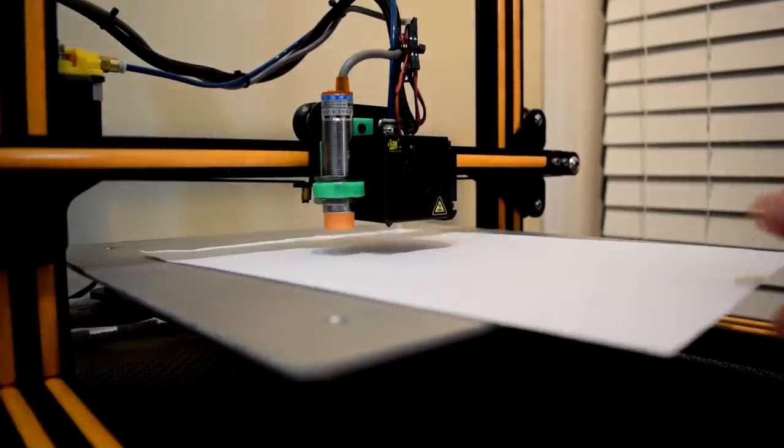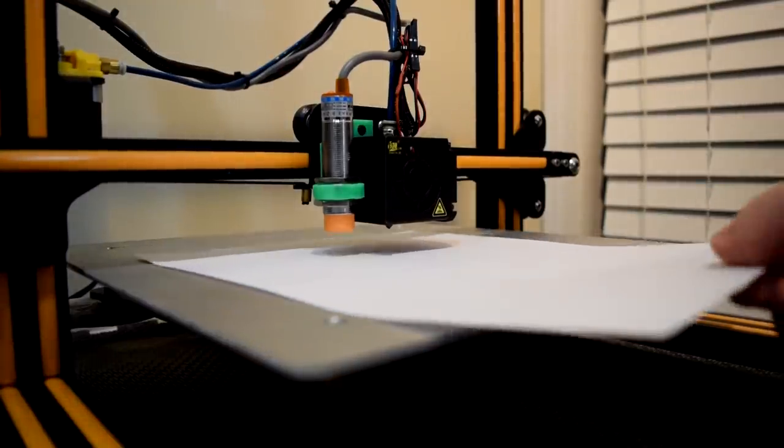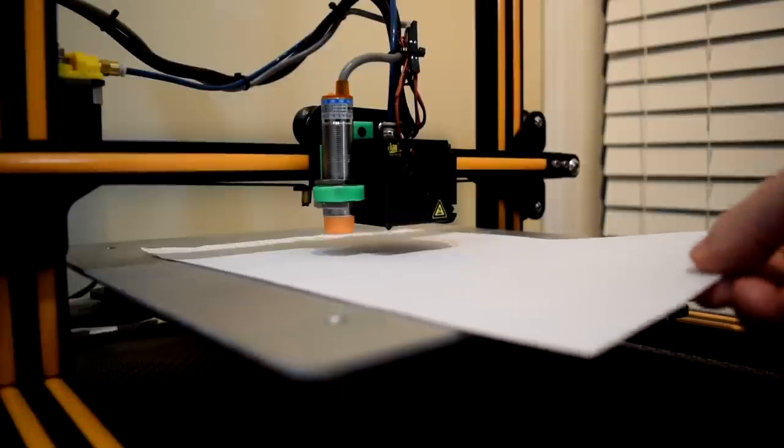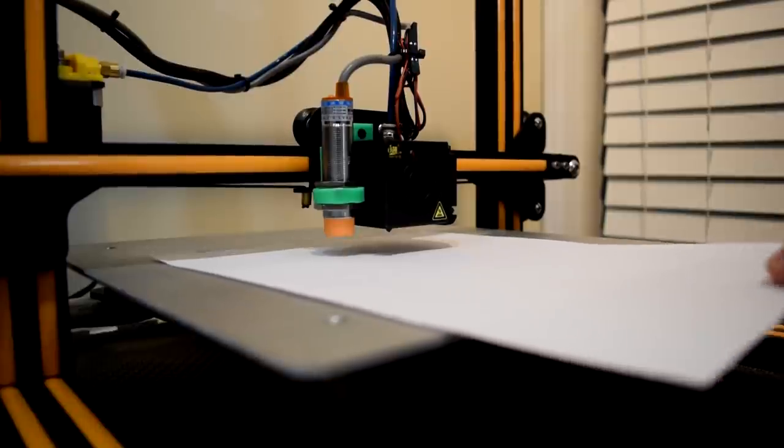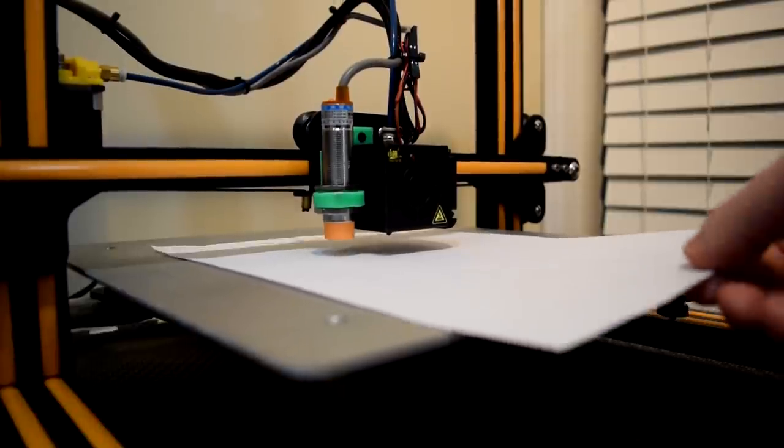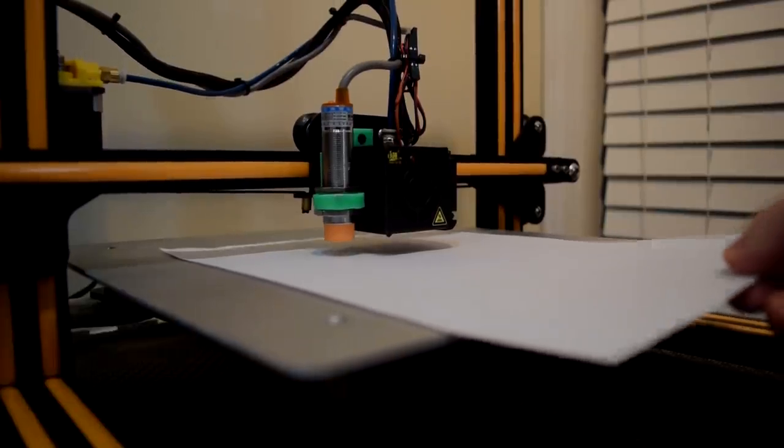Next, grab a sheet of paper and place it on your bed under the nozzle and use the move Z axis control to carefully lower your nozzle one millimeter at a time until the nozzle just catches the paper.